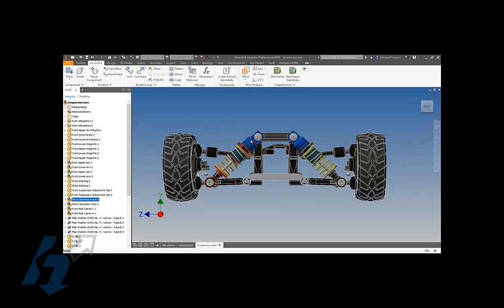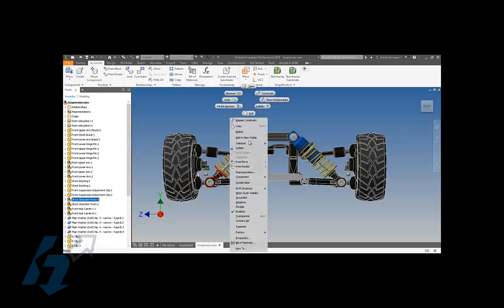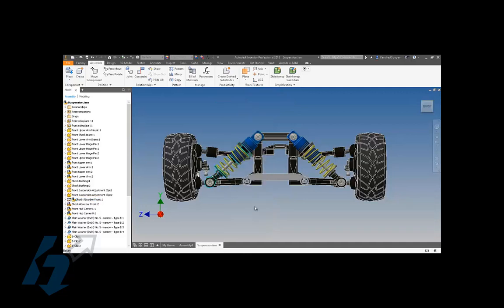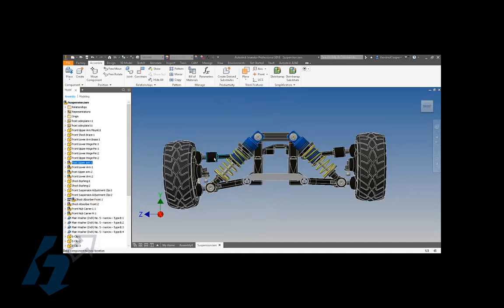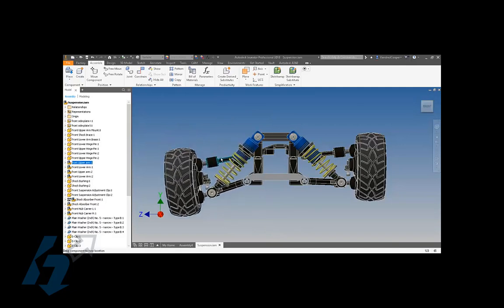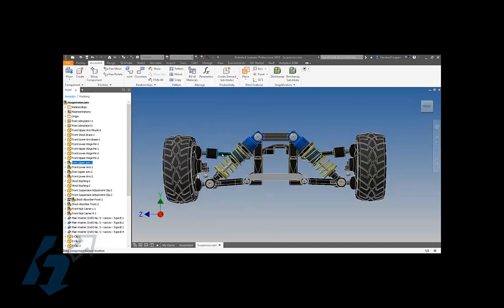As it stands right now, I cannot drag components and move that because this shock absorber is statically locked. If I right-click on that component, go down towards the bottom and you'll see flexible. If I choose or check flexible, now when I grab other components I can see that assembly motion, I can see that range of movement.